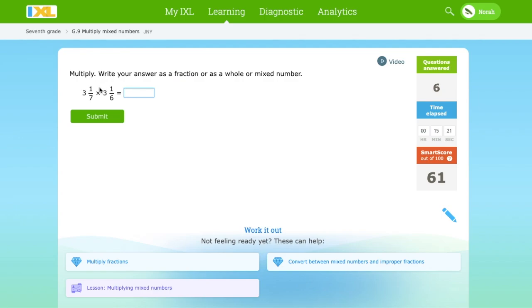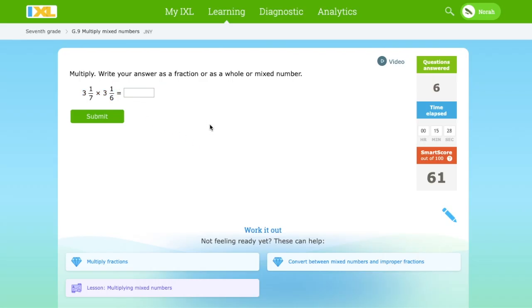We got it correct. Can you do this problem on your own? 3 and 1 over 7 times 3 and 1 over 6. I hope you learned how to multiply mixed numbers. See you next time!